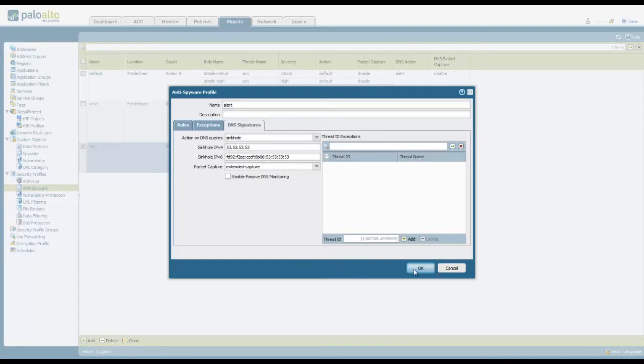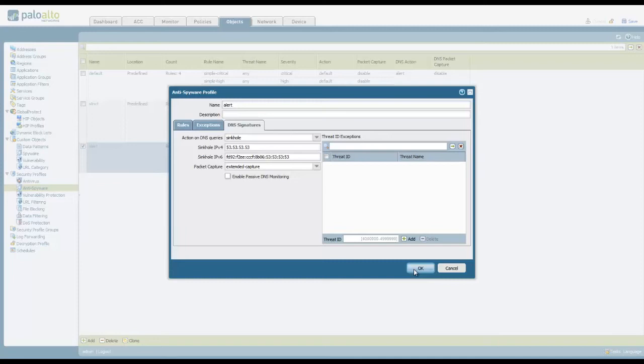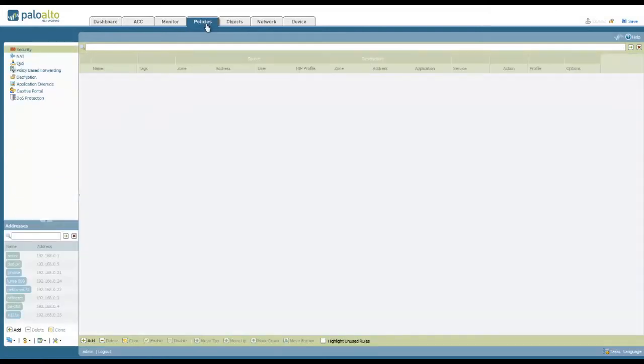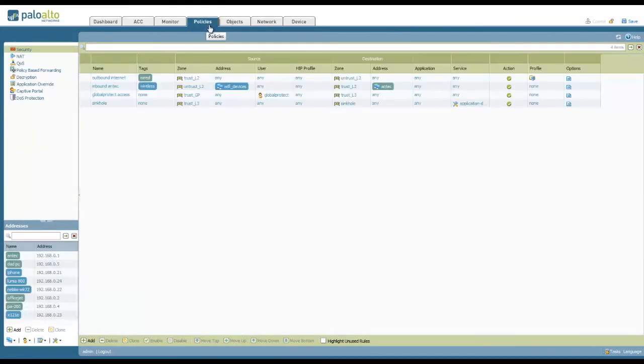This address must be an unused IP address in your network. You don't have to have an actual host related to this address. It's just the unused IP address that we need. Accept those changes, and then all we need to do is apply this to our outbound internet rule.